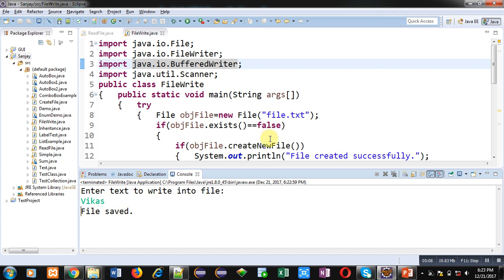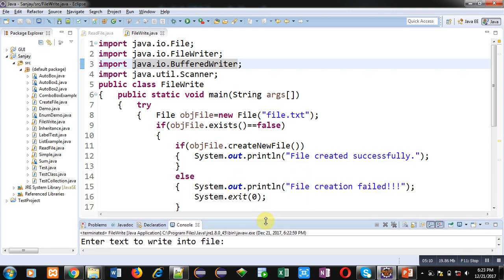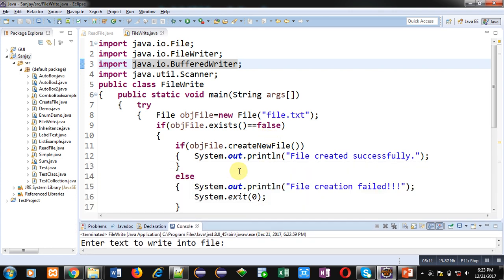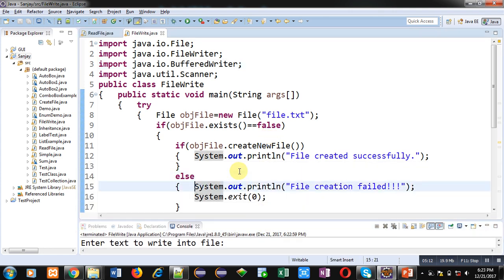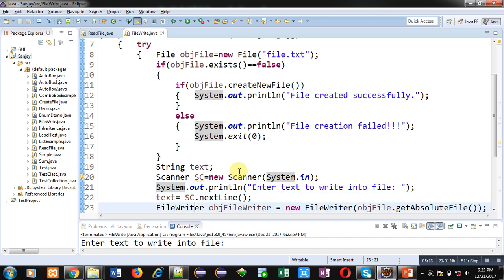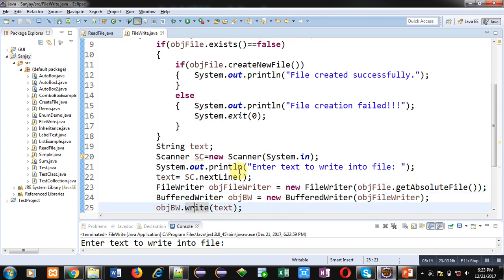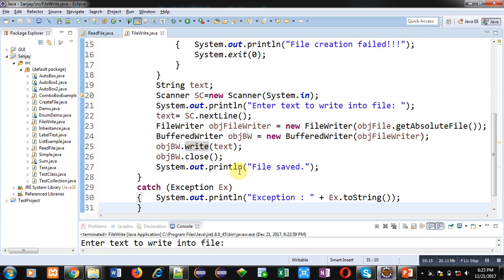So friends, with the help of this simple example you can read some contents from user and those contents will be stored permanently into a file. Now the stored contents can be used in other Java program.